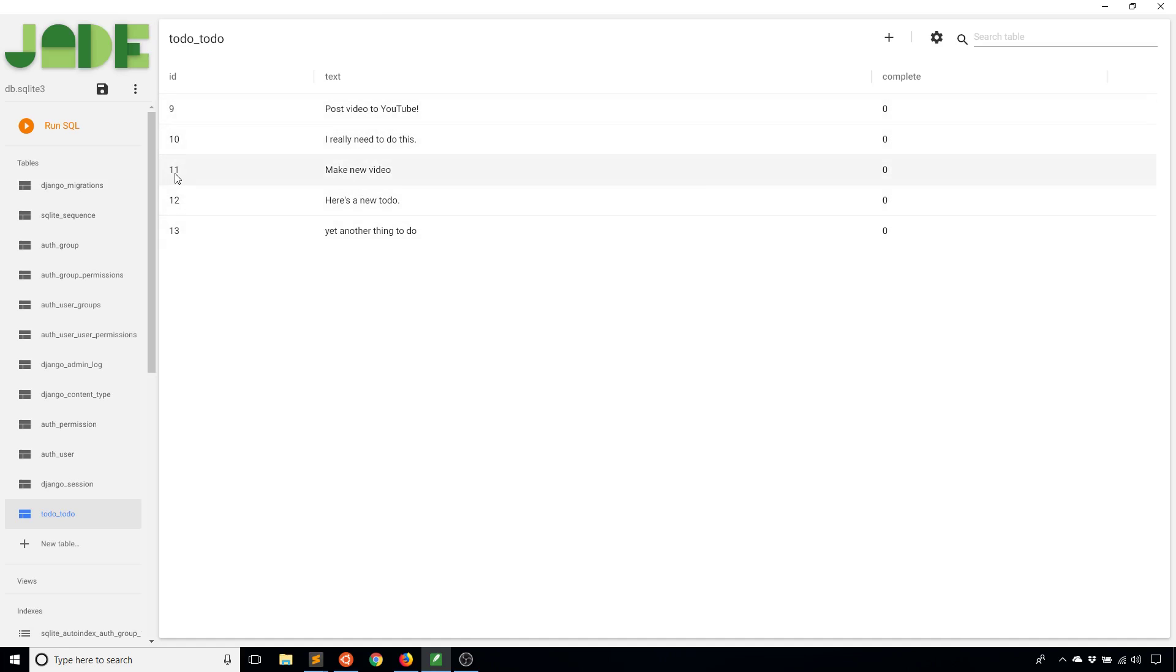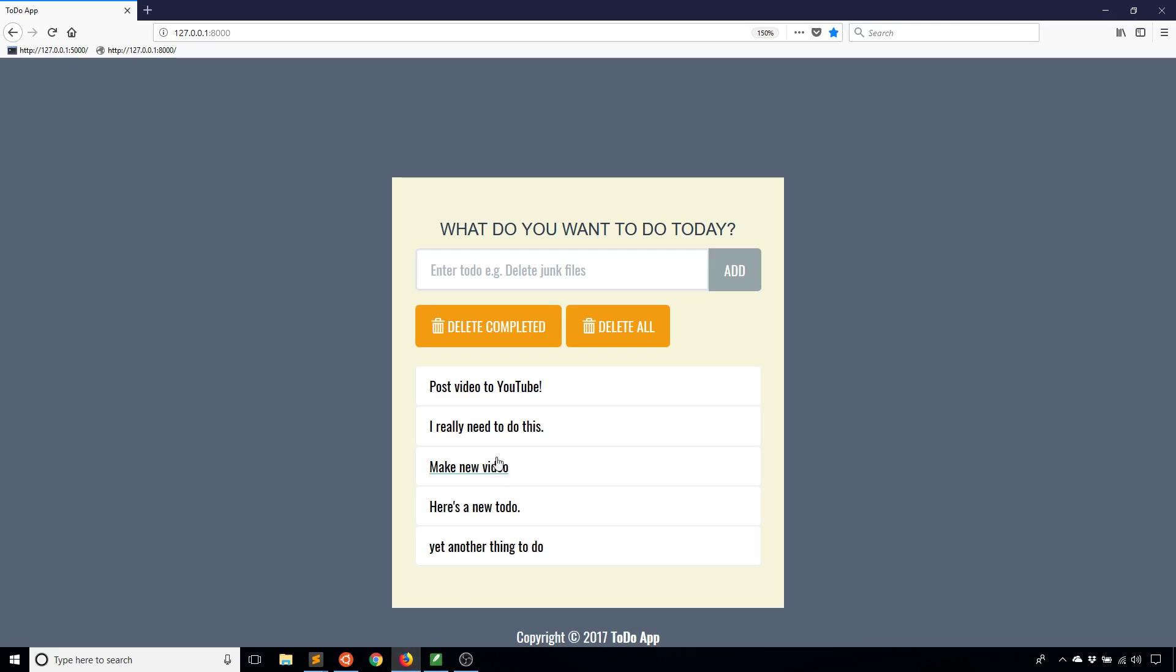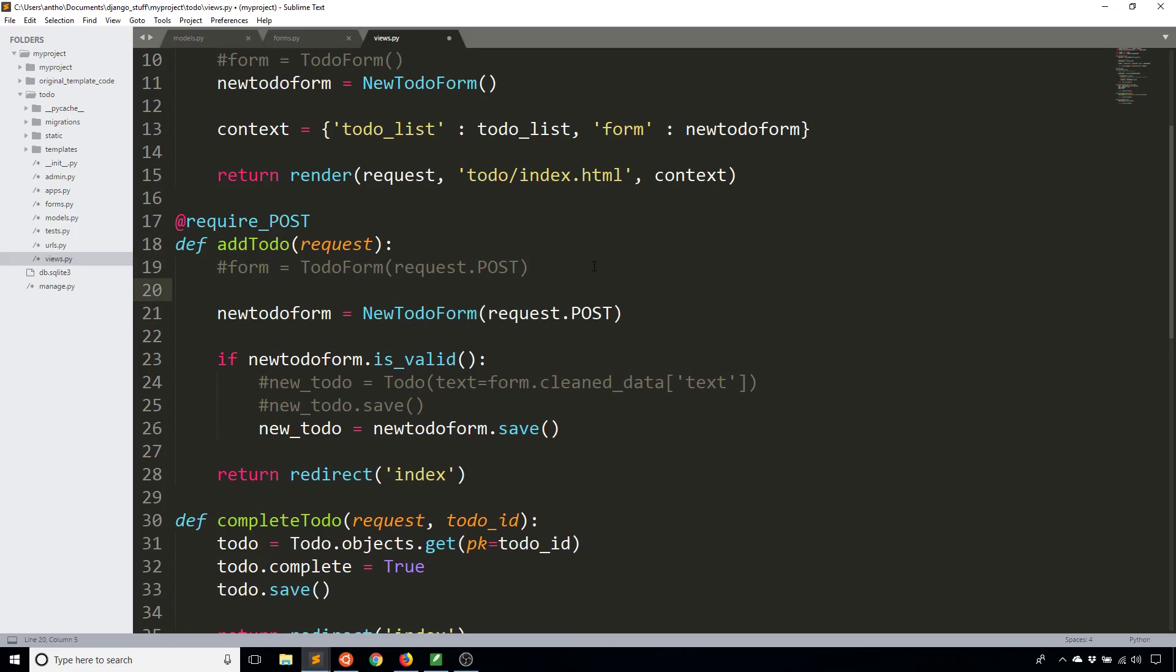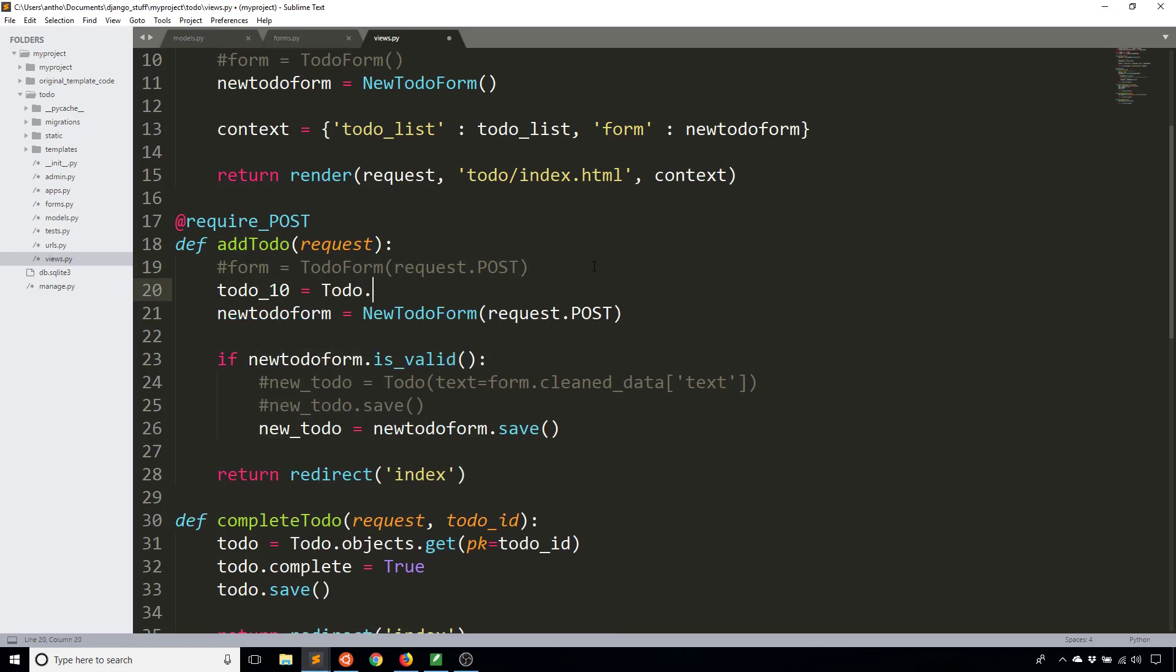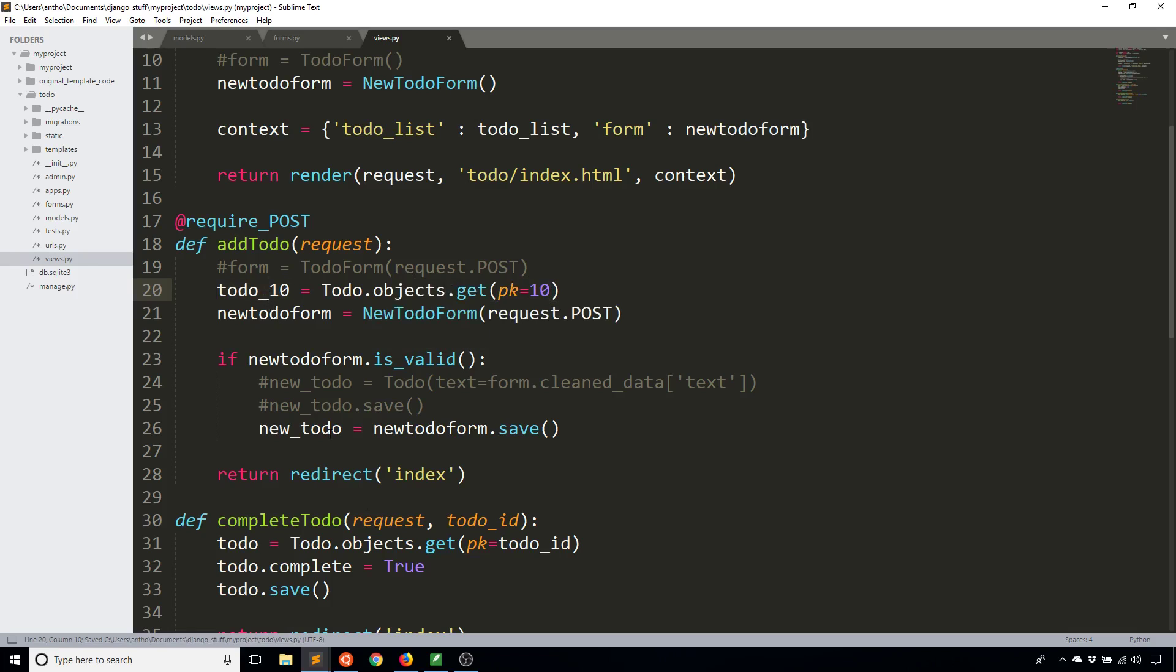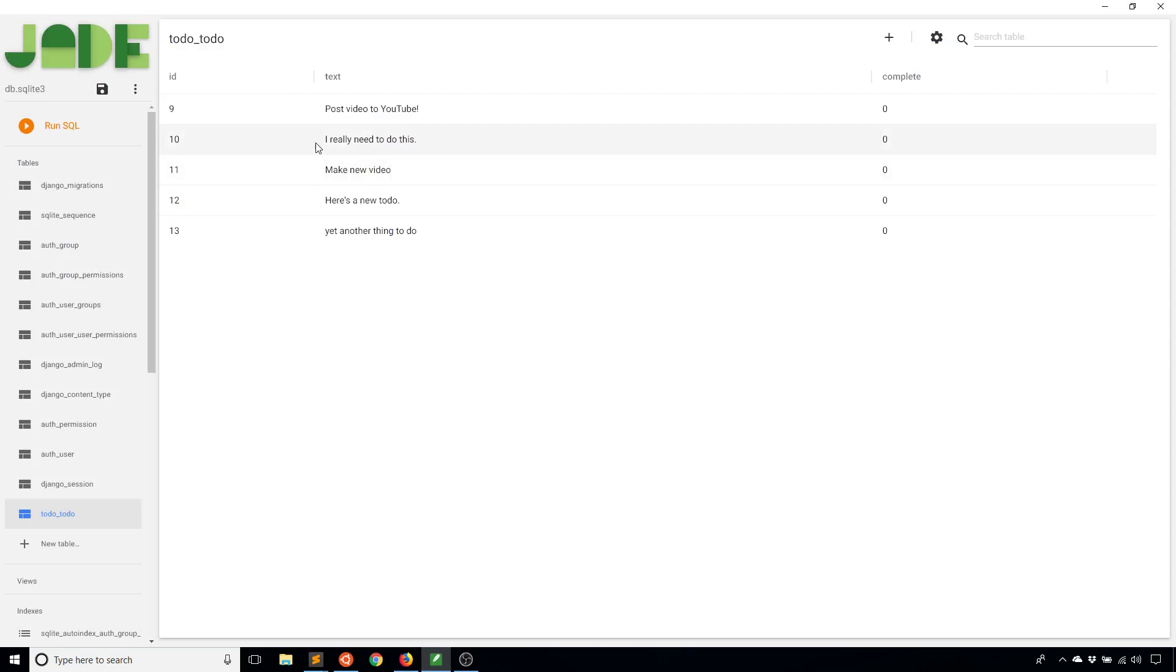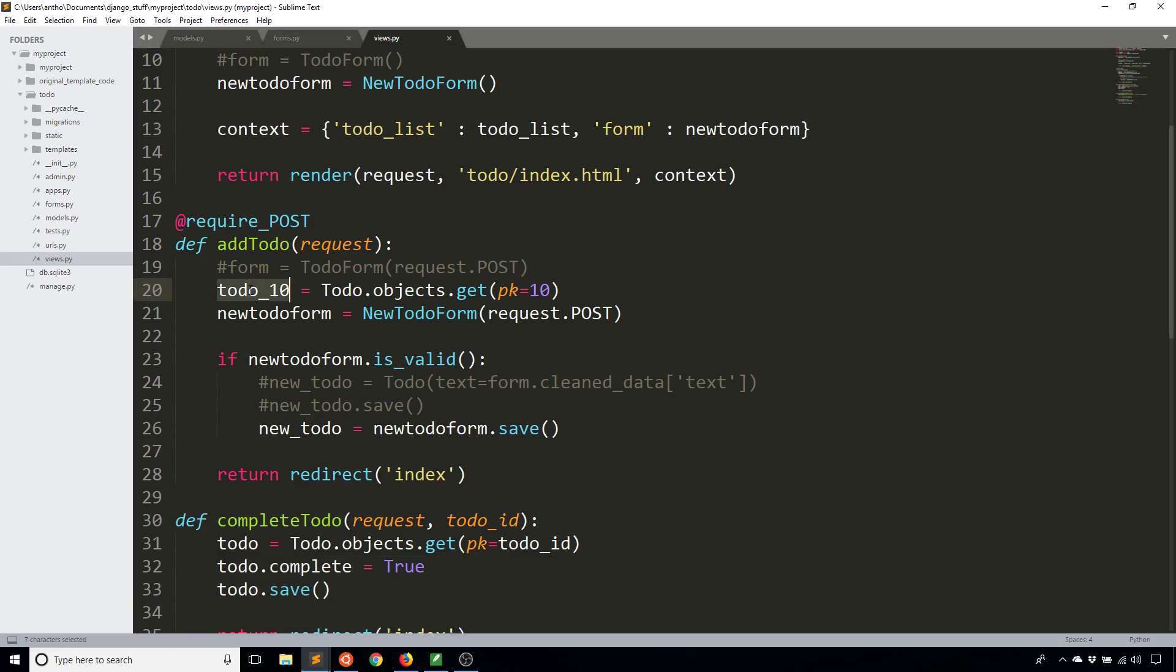Like I said you can actually associate one of these with the form. So let's say I want to associate number 10 with the form. So 10 is I really need to do this. To do that I would give the object for number 10 the primary key number 10. So to do that I'll just say to-do 10 we'll just call it and then I need to query the database. So to-do objects get and then the pk is going to be 10. And what that is going to return is the to-do object for the row number 10, I really need to do this. And then I'll pass that object to the new to-do form using instance, so instance equals to-do 10.